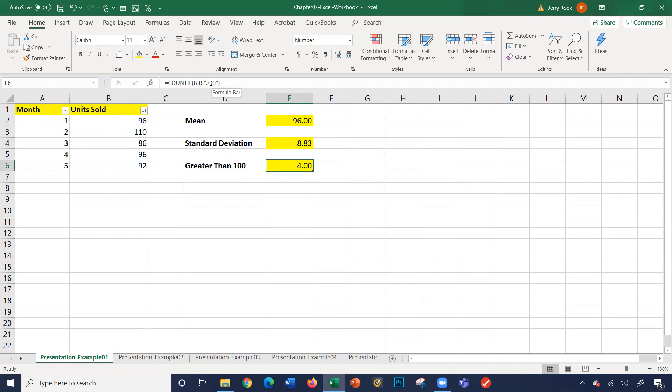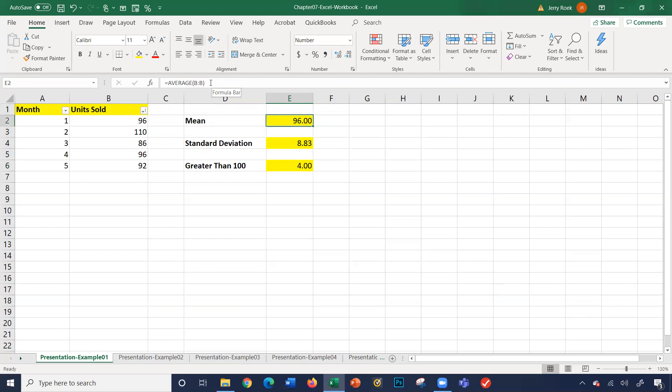And again, we're only dealing with five numbers. What if we had 500 or 5,000? All these formulas would apply, no matter how many numbers we have in column B. I'm going to reset this for us.